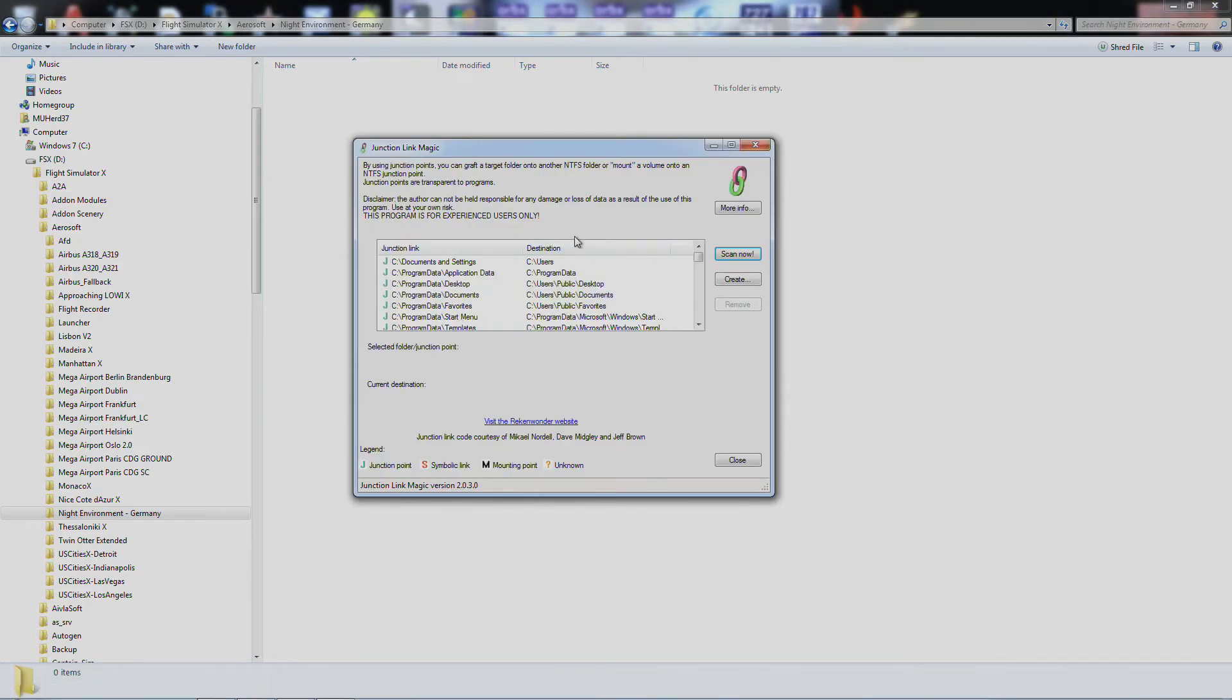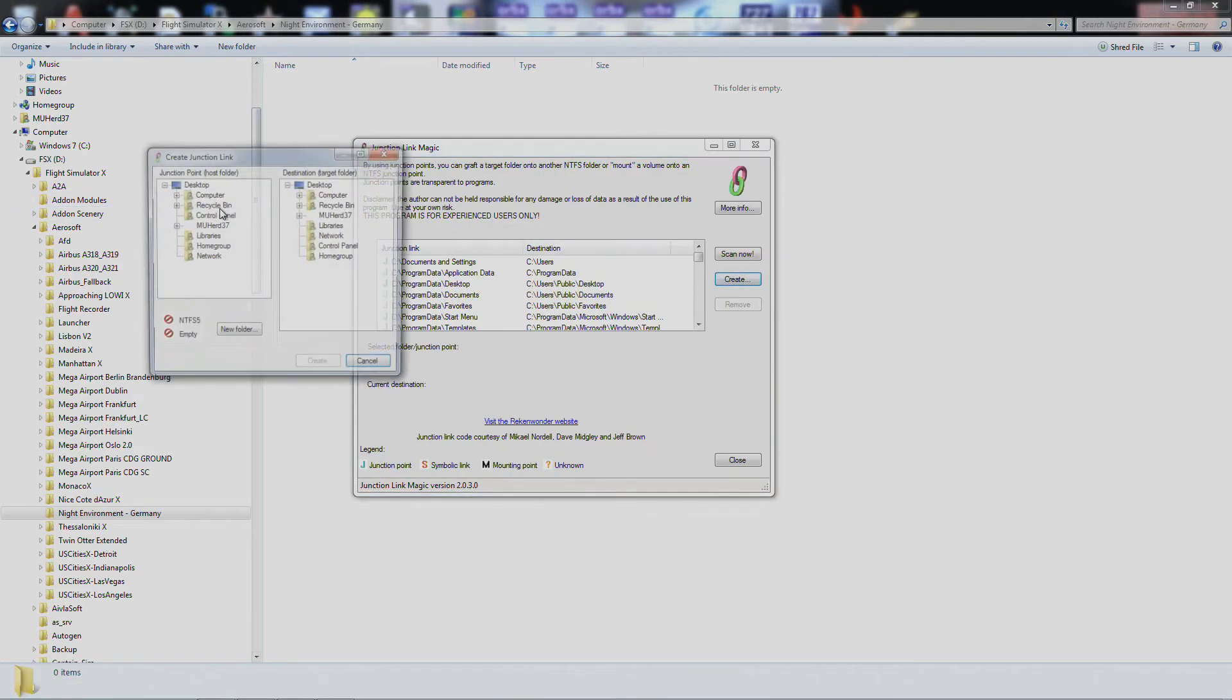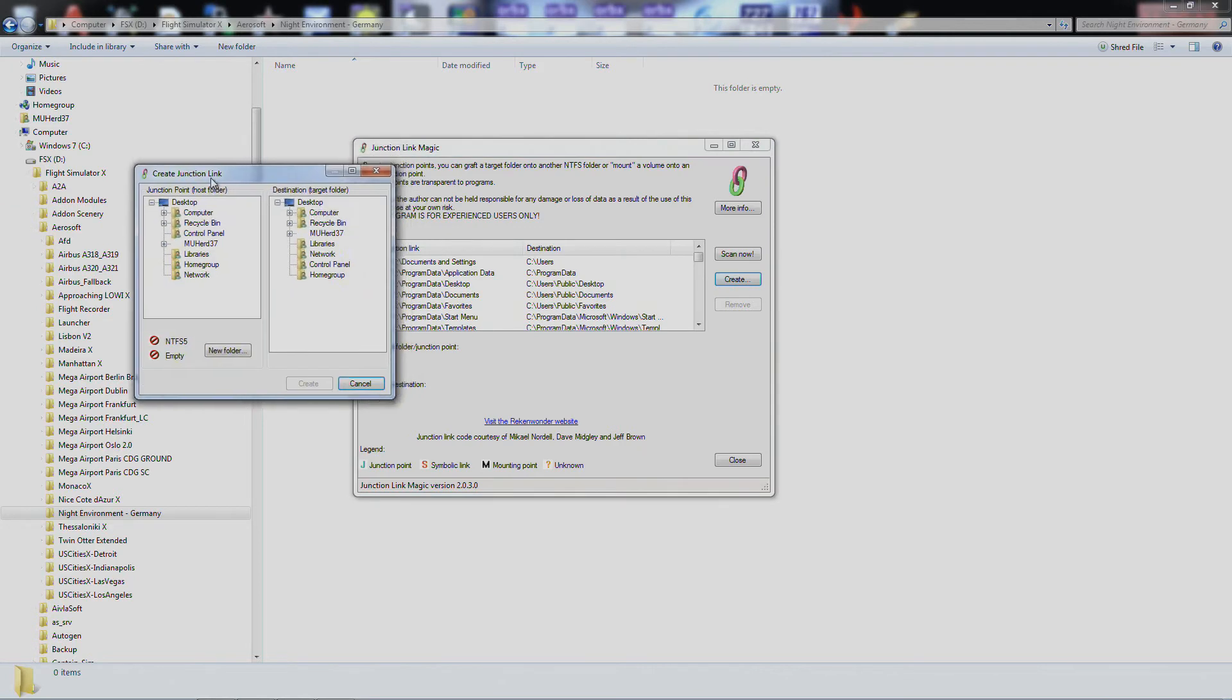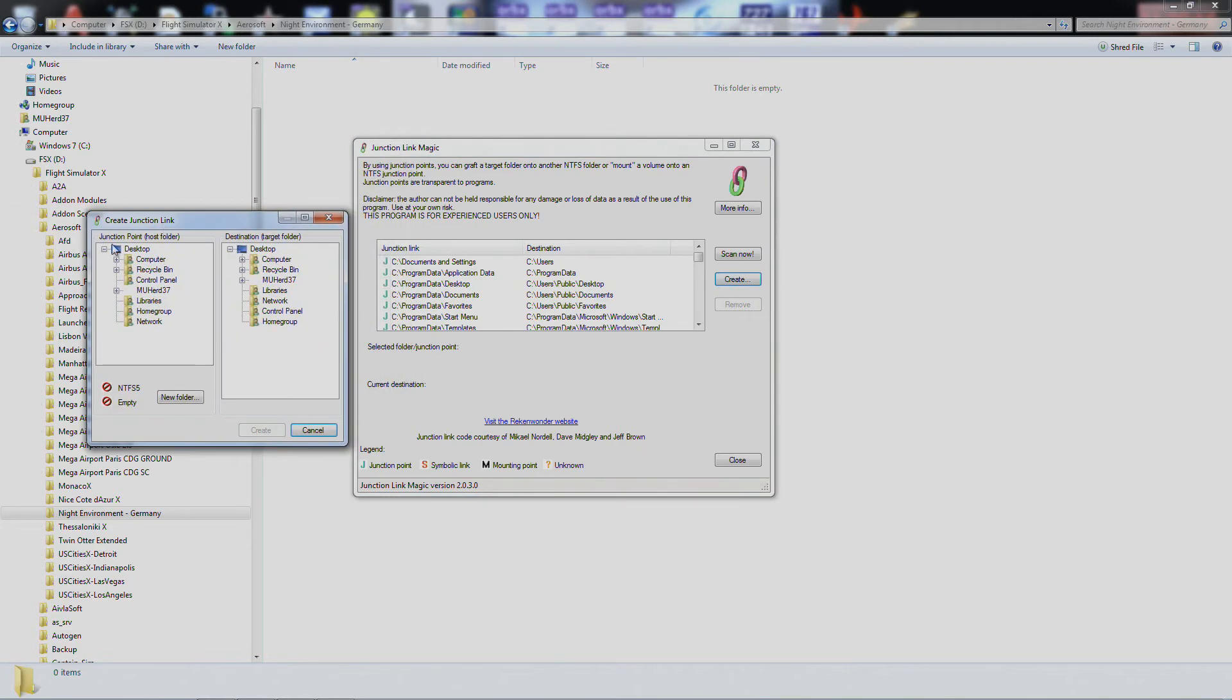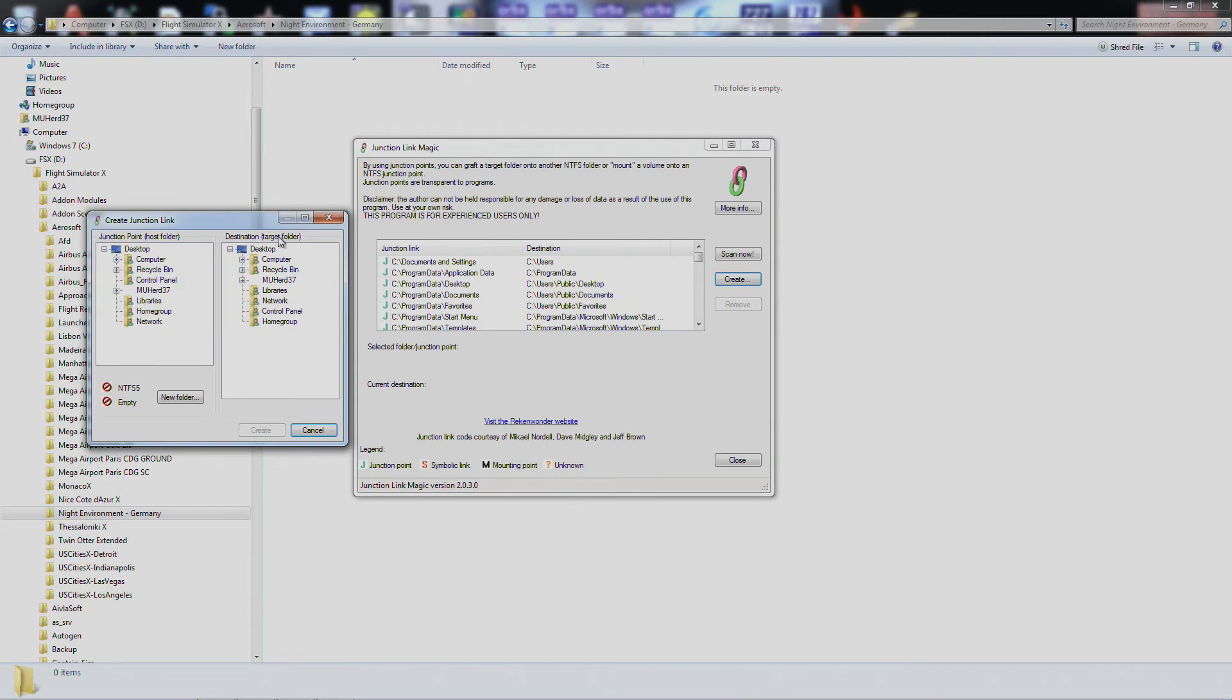All right, now you open up Junction Link Magic, go to create. All right, so on your left you've got your juncture point, the host folder, and then your destination. The host folder is going to be the empty Night Environment Germany, where it originally was, and the target folder is going to be where we actually copied it over to.